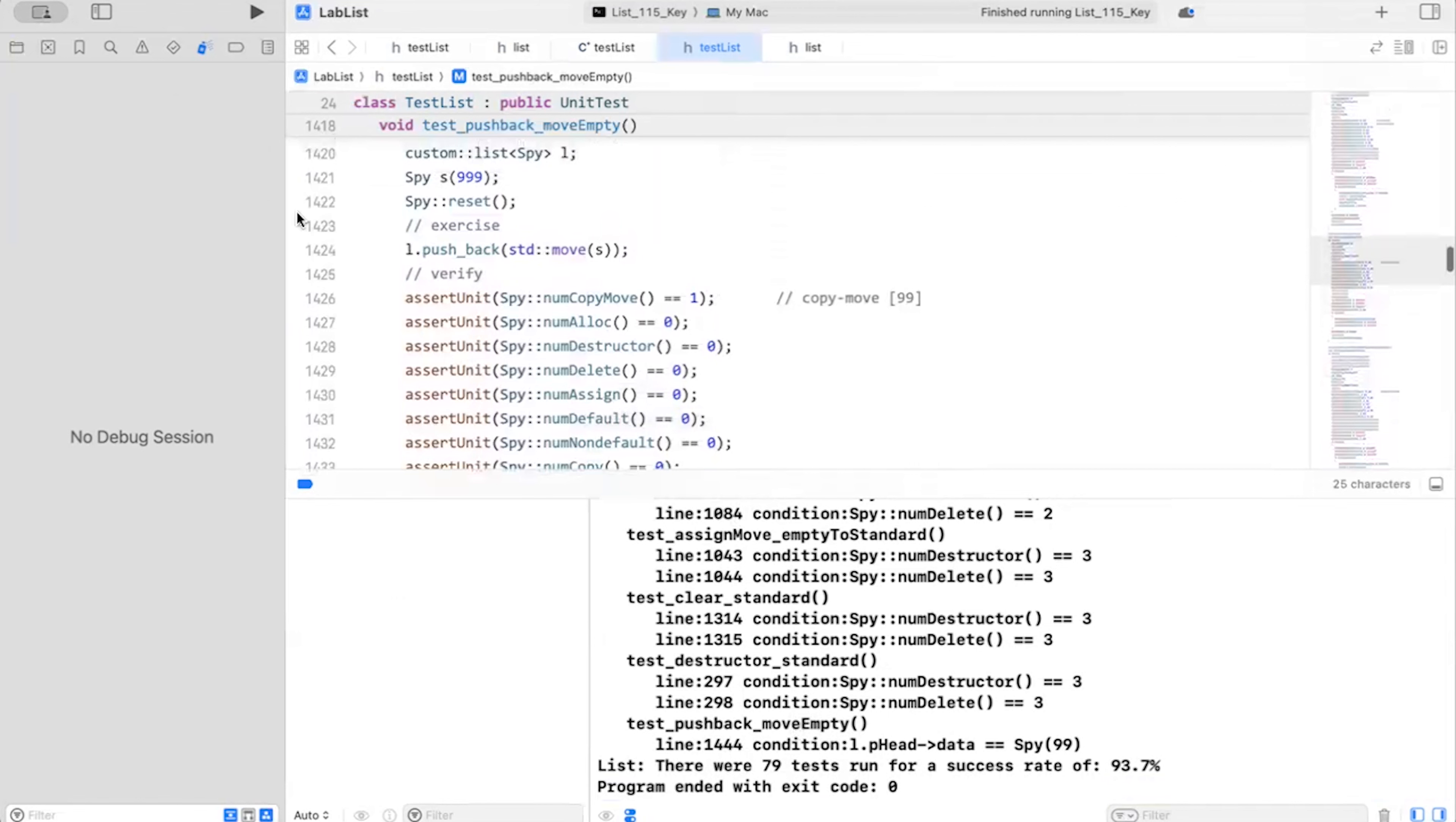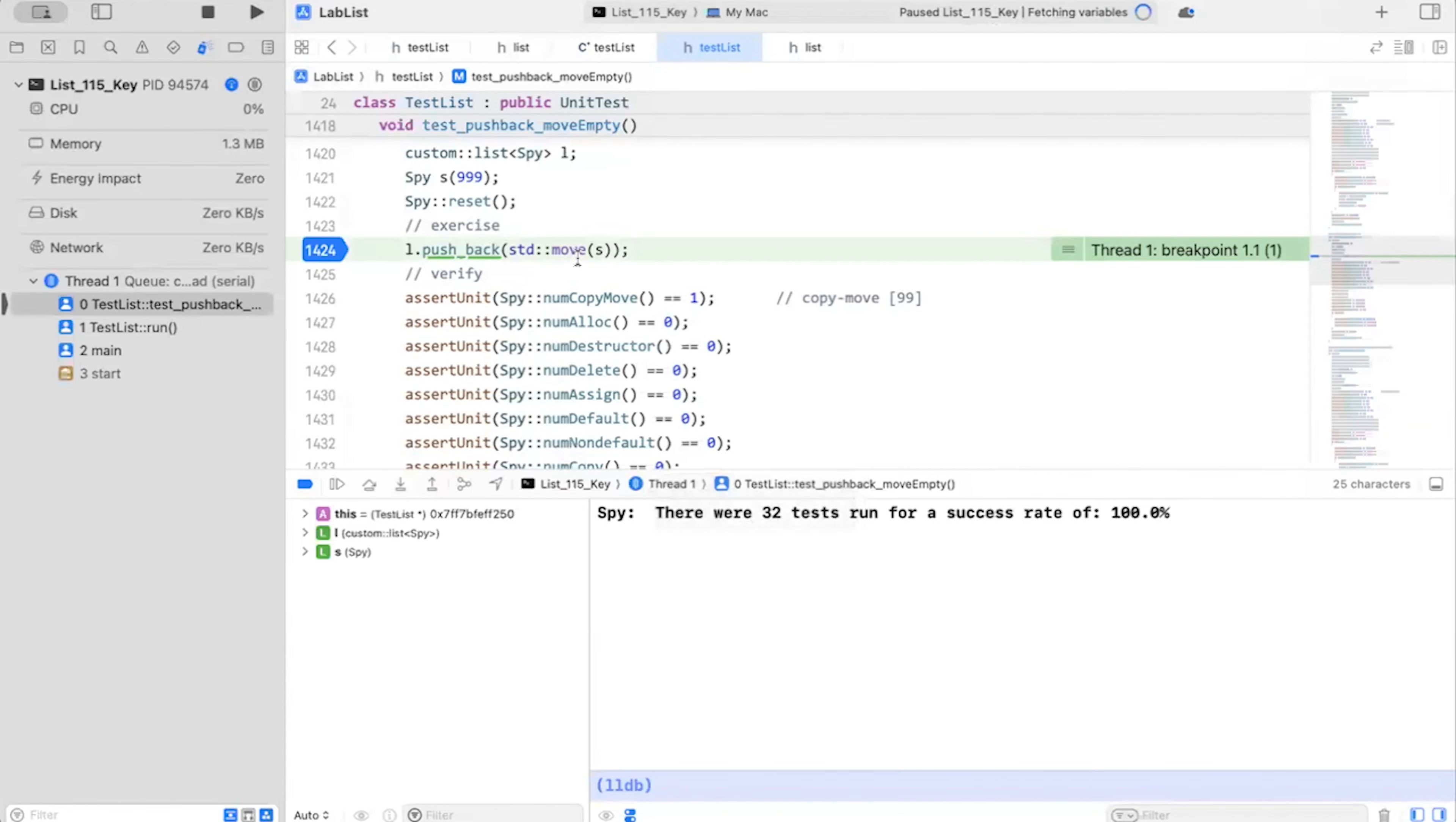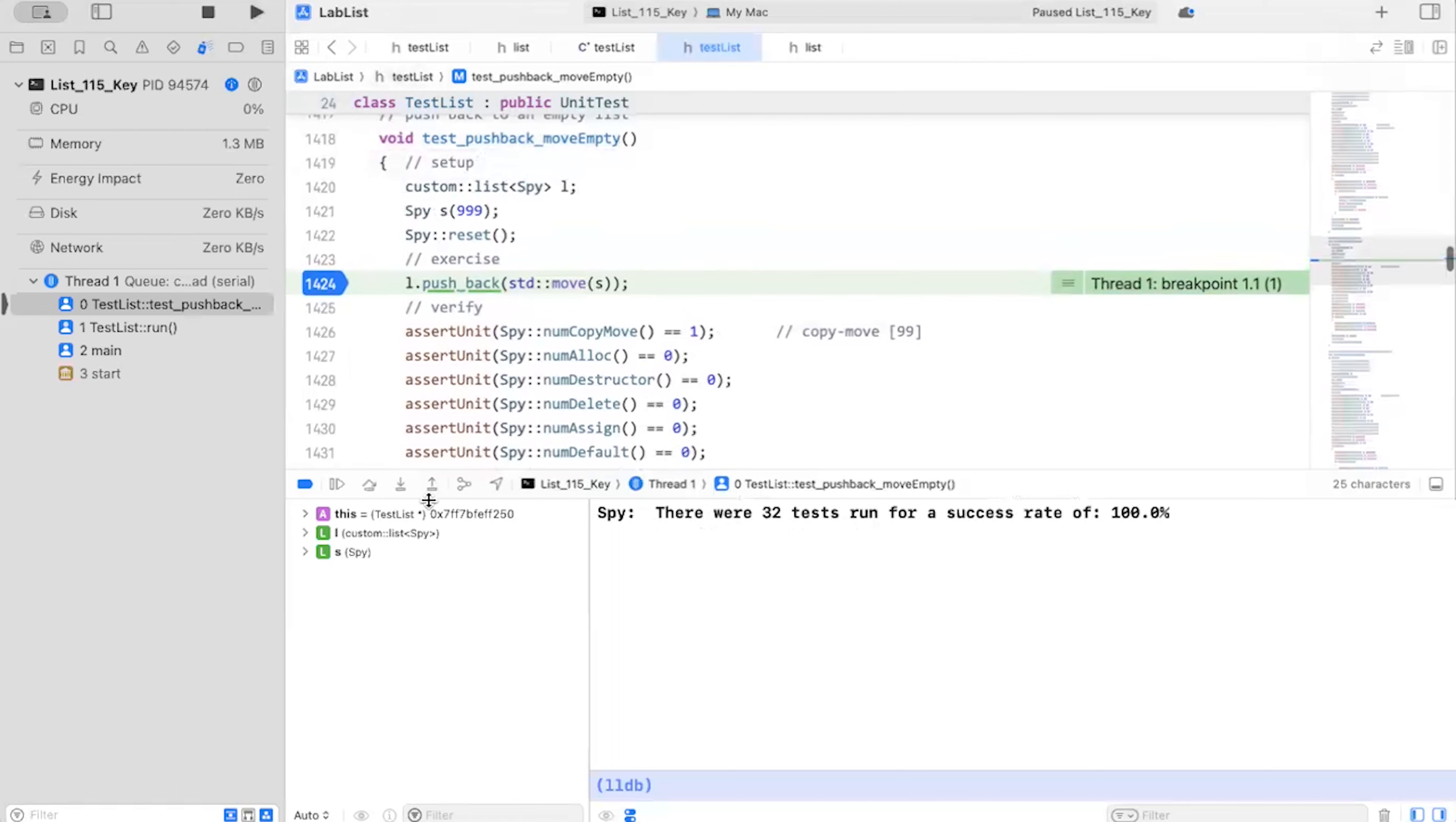1440. This guy right here. I'm going to set a break point. So now I set my break point. And now we're going to run the test. Let's take a look what happens. Build succeeded. Now, I'm expecting to copy move 99. And I'm looking for 99 here. So I take a look at this and my value is 999.